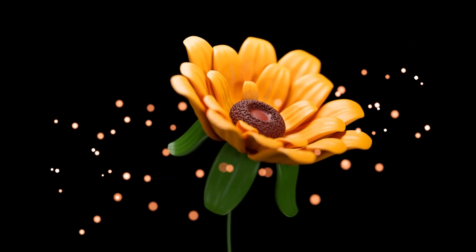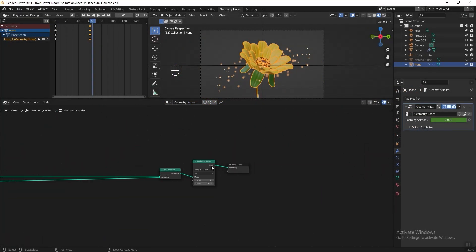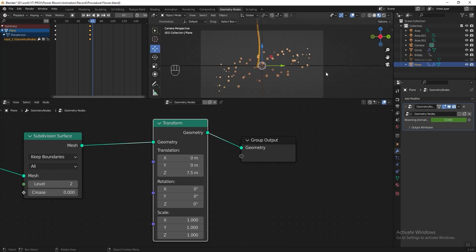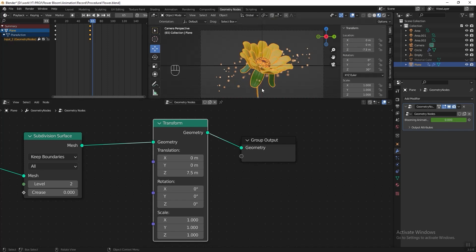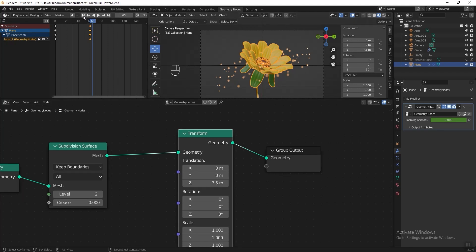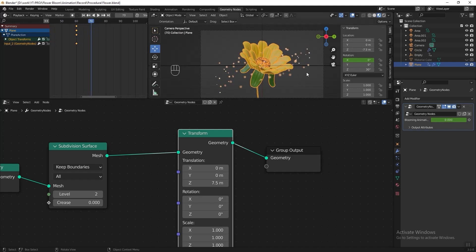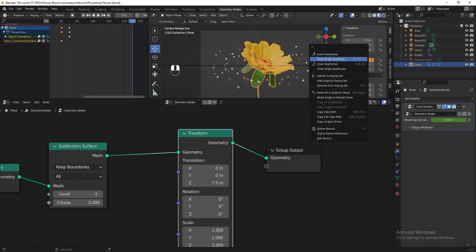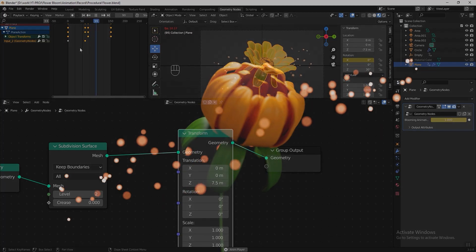I want to add a little movement to the flower so it looks more natural. In the geometry node editor, go to Group Output and add a Transform node, putting 7.5 for the Z axis translation. In the 3D viewport, press N to toggle the transform panel and put minus 7.5 for the Z axis translation. To rotate the flower, in the timeline jump to frame 0, right-click the Rotation X and add a single keyframe. Drag the time indicator to frame 70, put minus 4 for Rotation X, and add a keyframe. Go to the last frame, put minus 1, and add a single keyframe. Press Spacebar to check the animation.